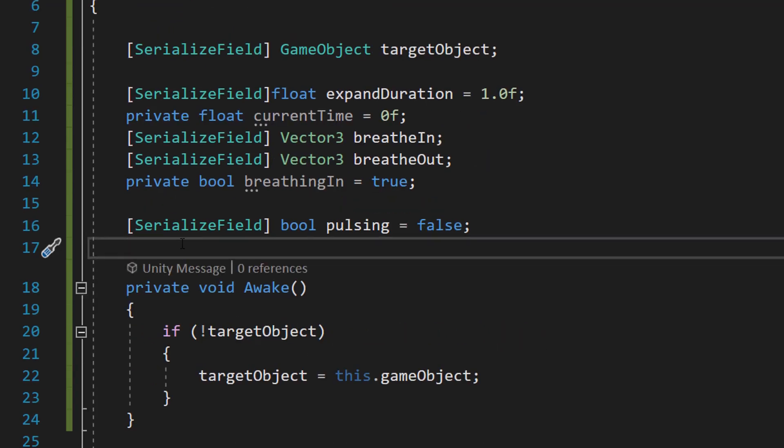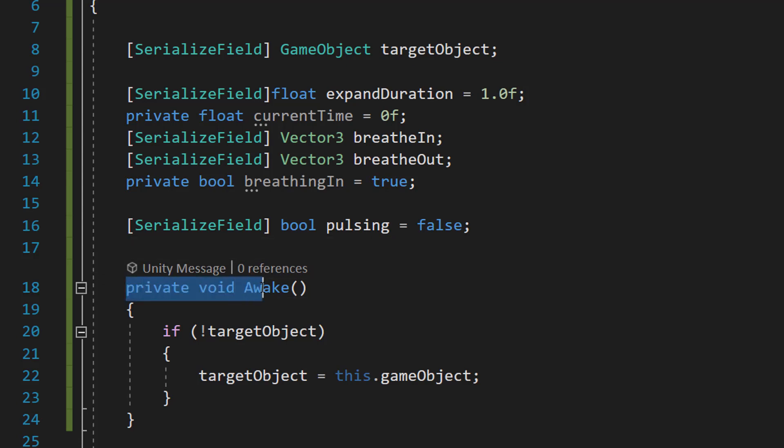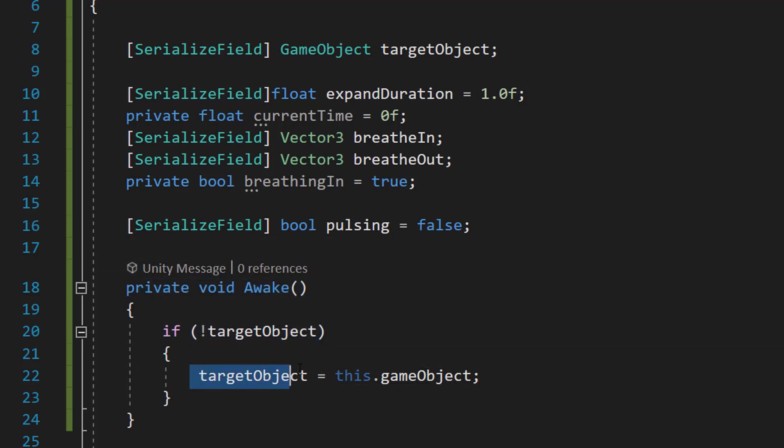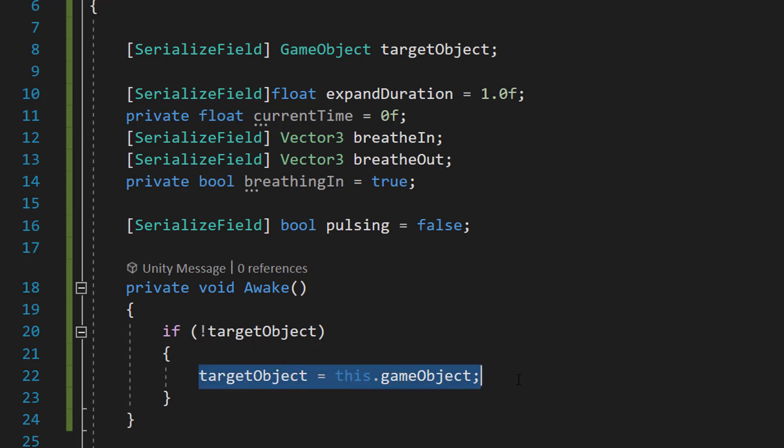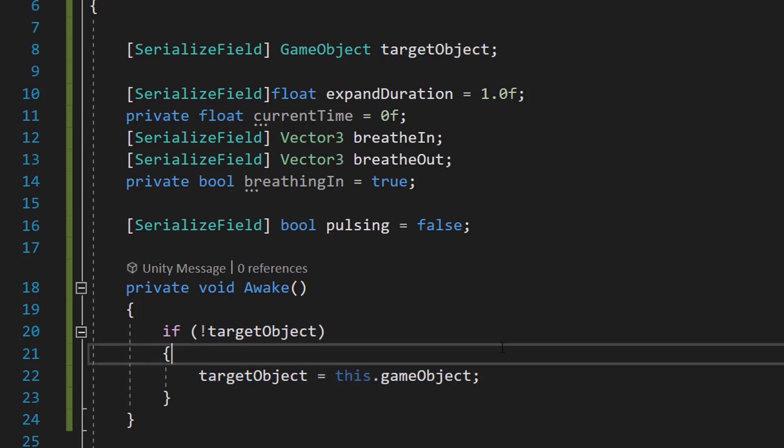After that, we're going to replace our Start function with an Awake function. So we're going to do private void Awake. If not targetObject, targetObject equals this.gameObject. Basically, if we haven't assigned a target object in the inspector, we're going to just make the target object the object this script is attached to.